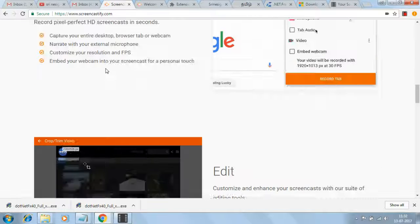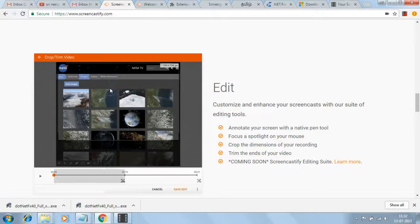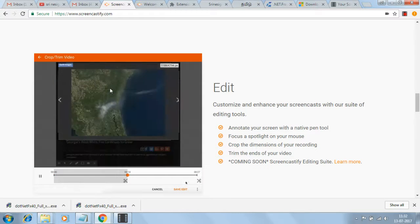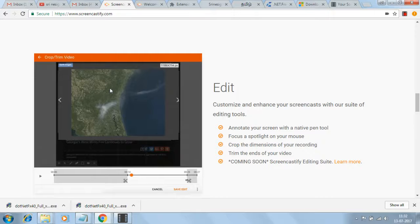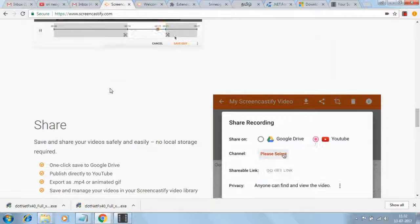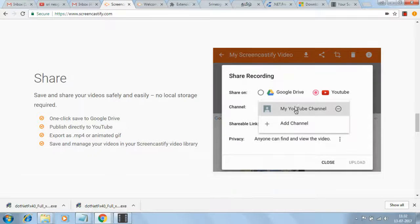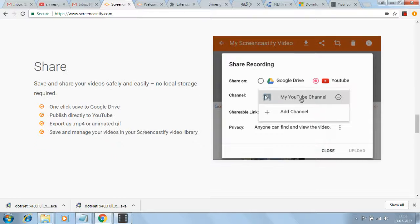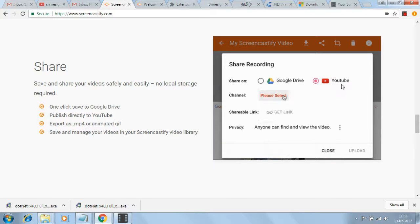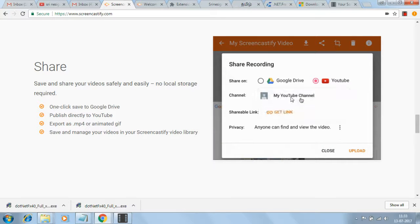After recording, you can edit the video. The video will be stored in Google Drive, or if you don't want Google Drive, you can go directly to your YouTube channel, select the channel, and upload.